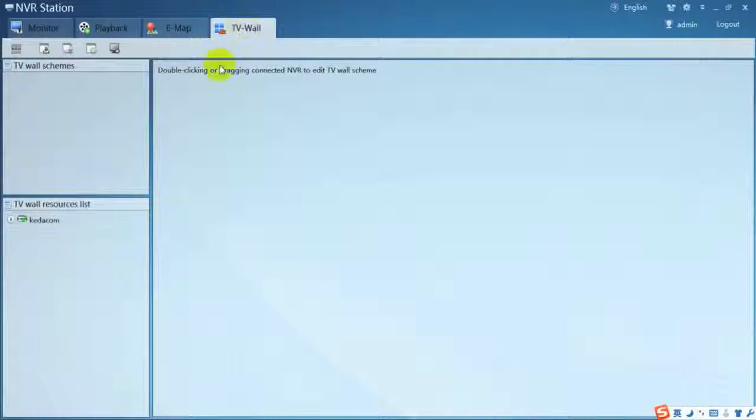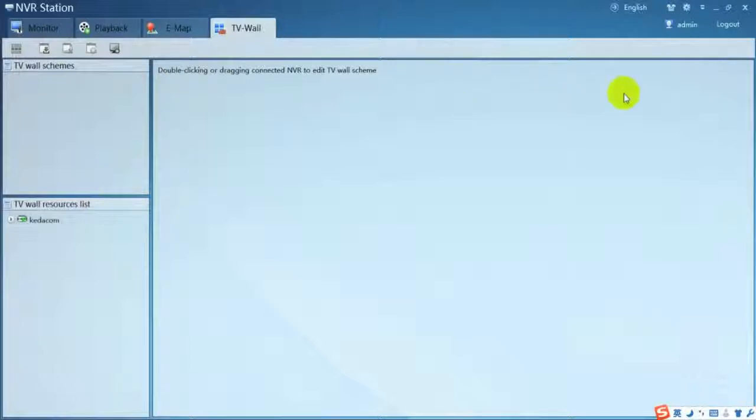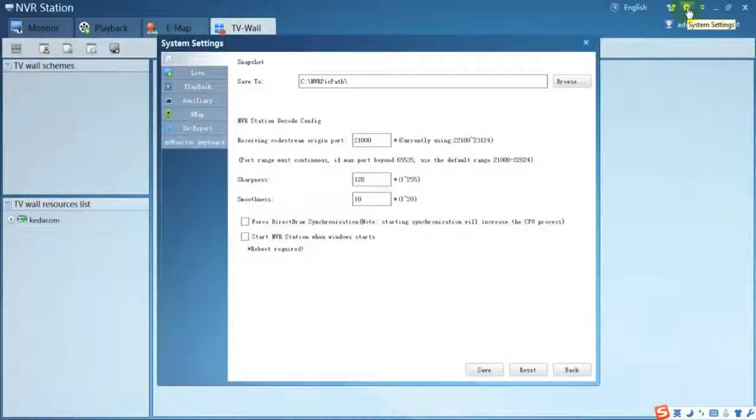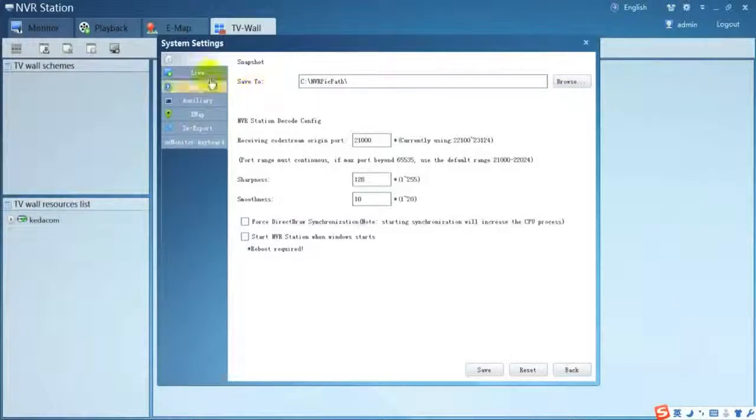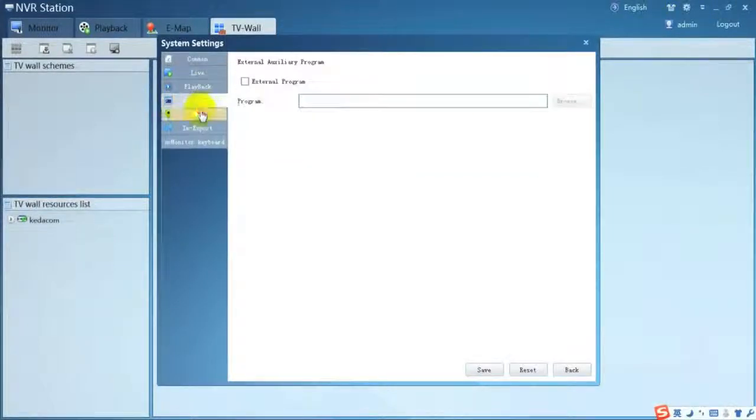TV Wall is an advanced feature to work with KDACOM decoder to output streaming to HD monitor. You can also find the settings at the top right corner of the NVR station.